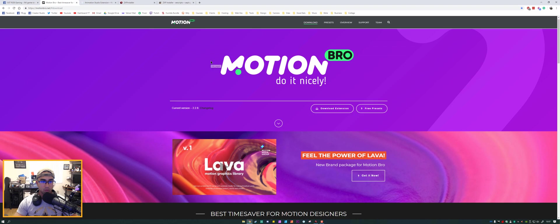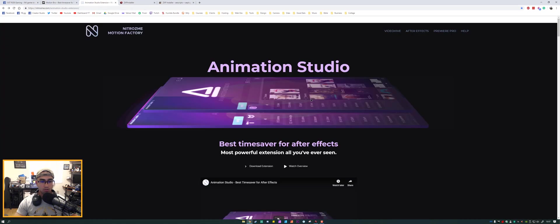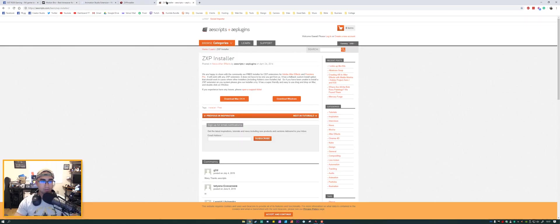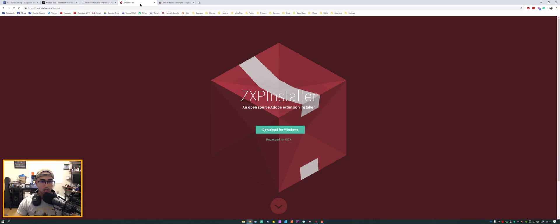So I have Motion Bro and Animation Studio, links will be in the video description for you guys to check these out and then download them yourself. There are two specific installers that I have found, one I prefer the most and I will let you know which one that would be.